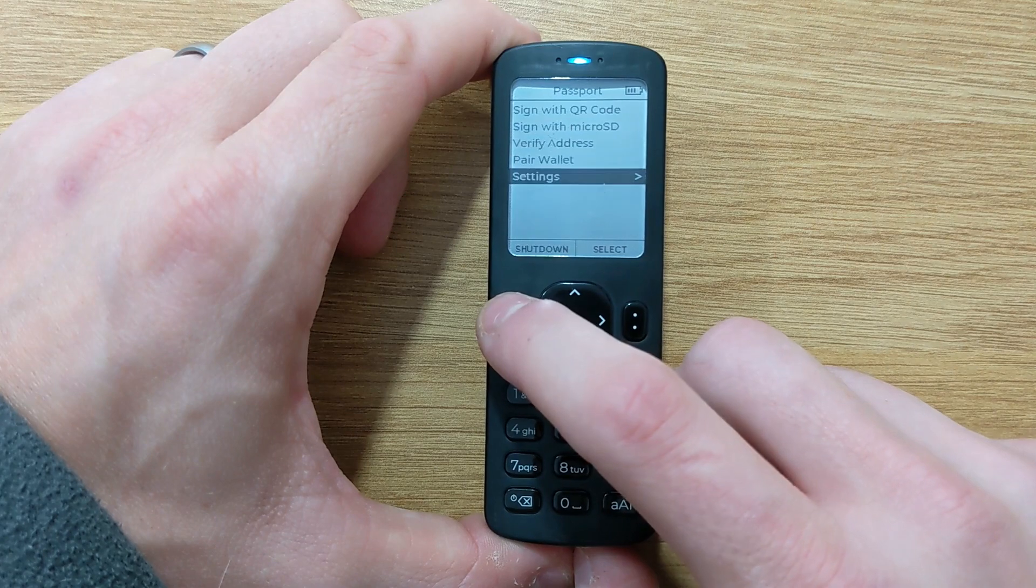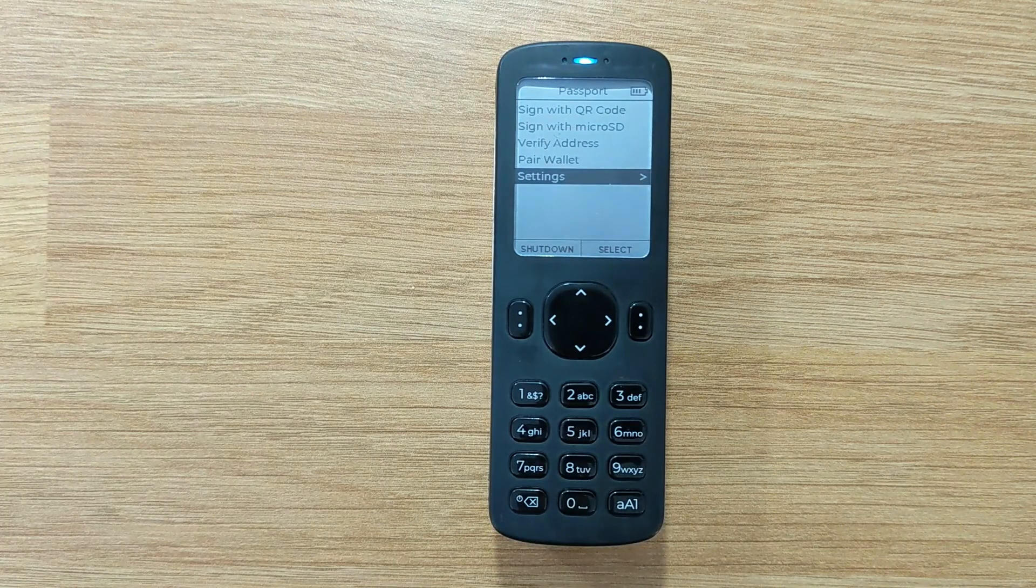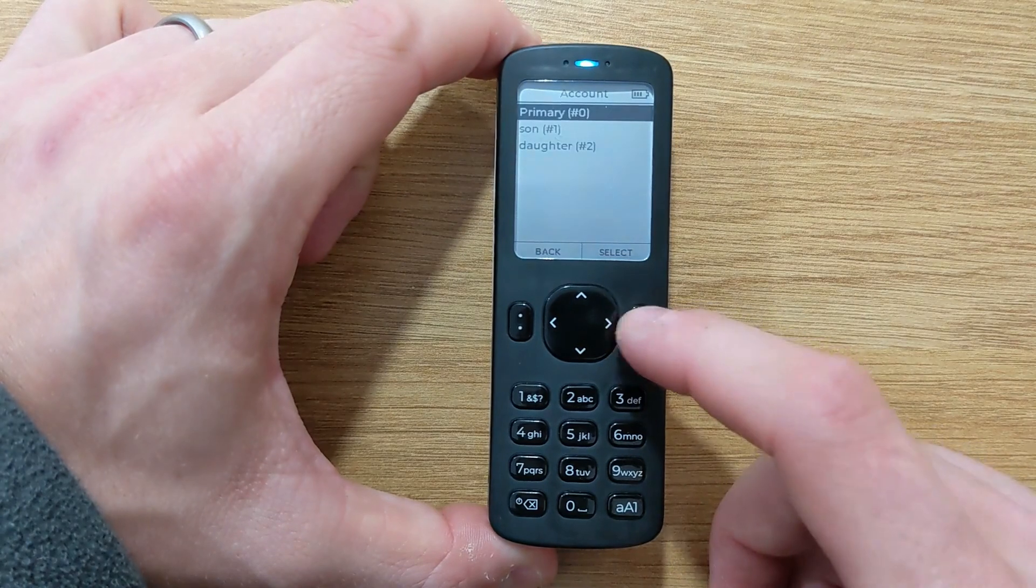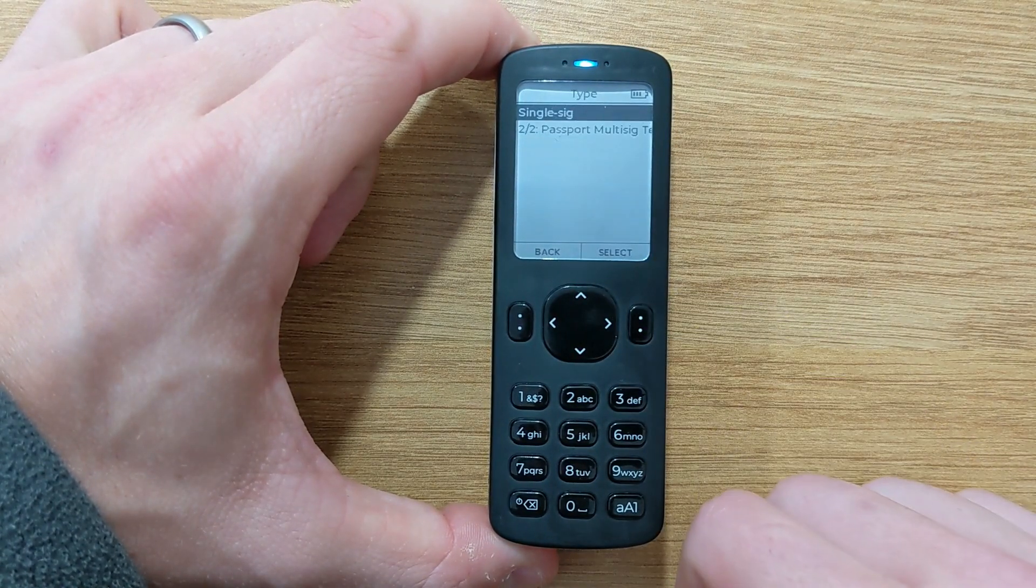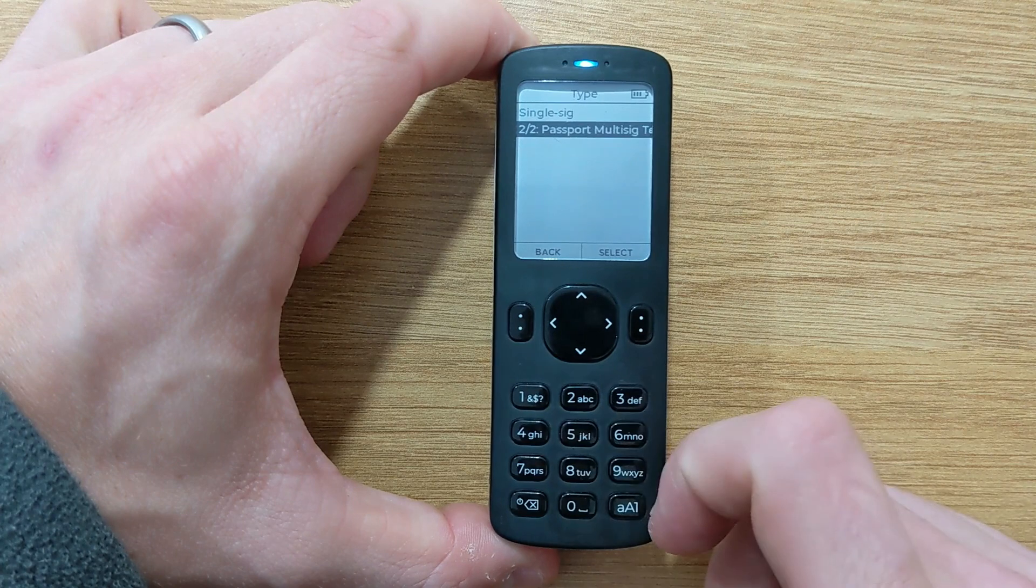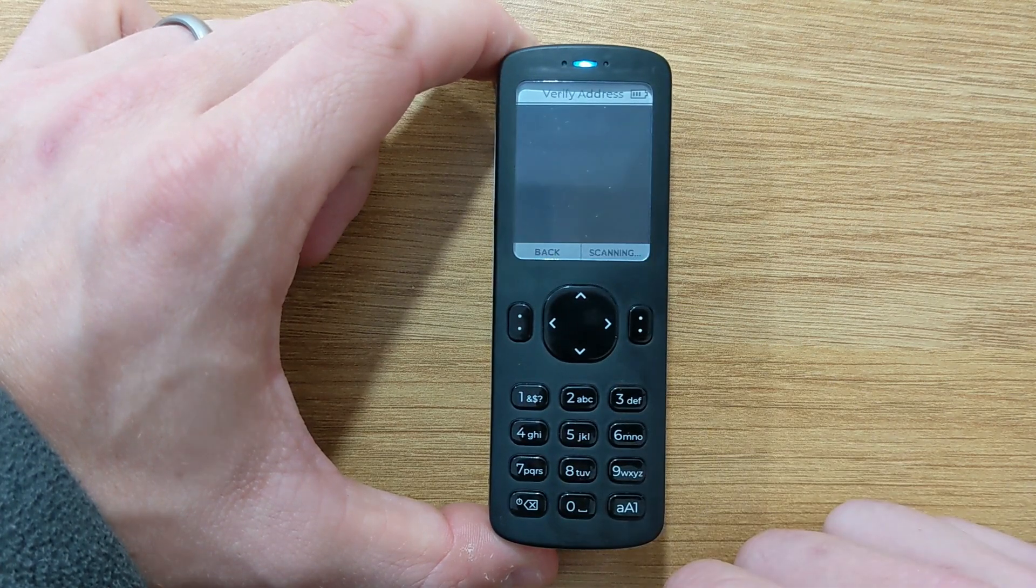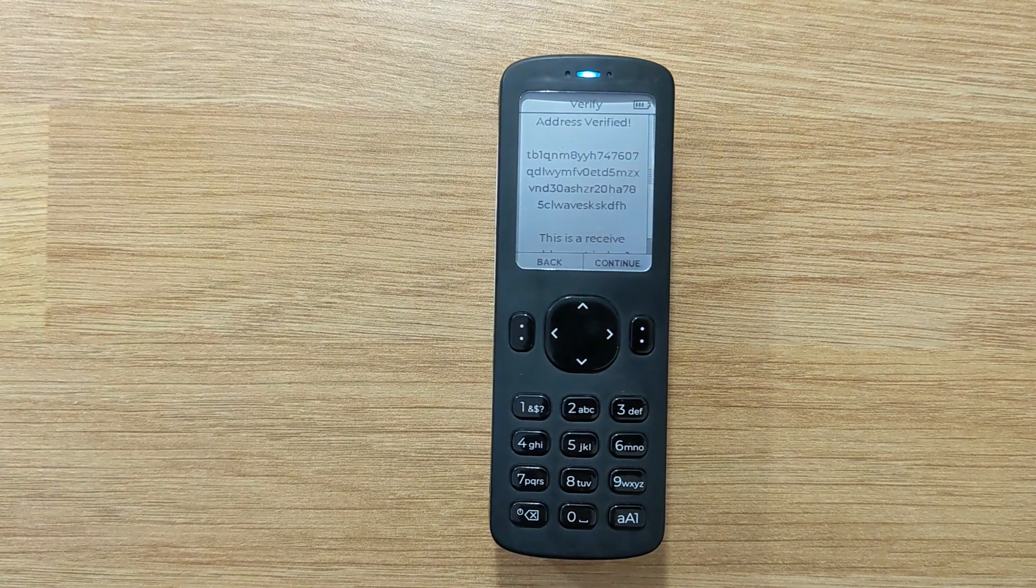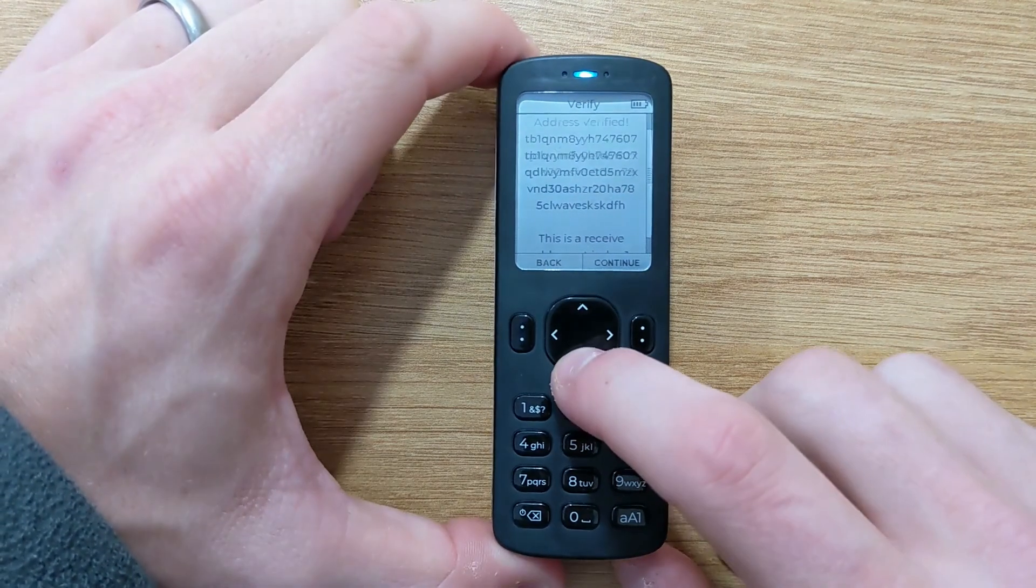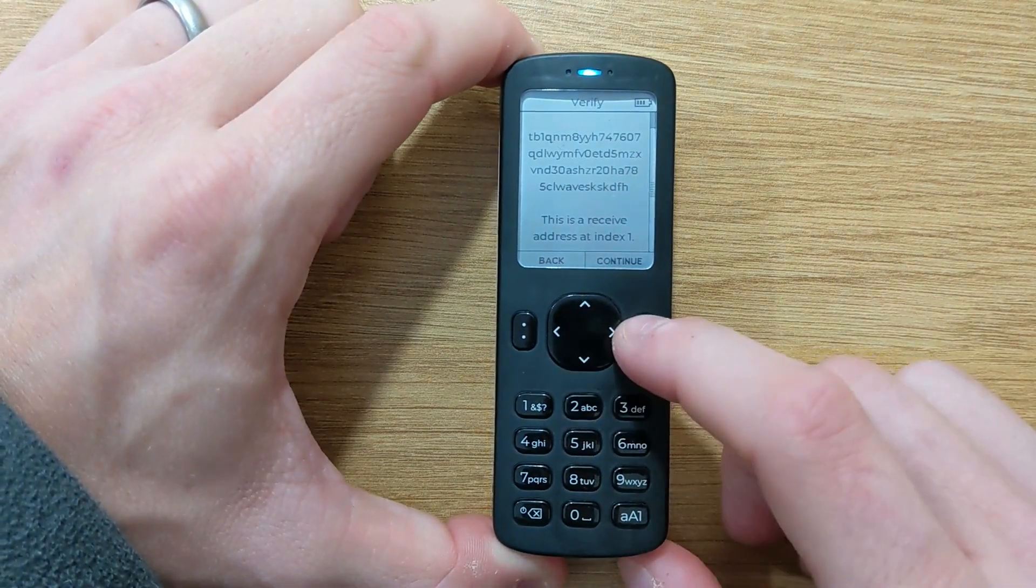Additionally you can also leverage the verify address feature. Just click verify address, choose your account. And if there is a multi-sig wallet associated with that account, you can just choose that on the next screen. Scanning the address in your chosen wallet software should result in an address verified confirmation screen if the address scanned is controlled by that multi-sig setup.